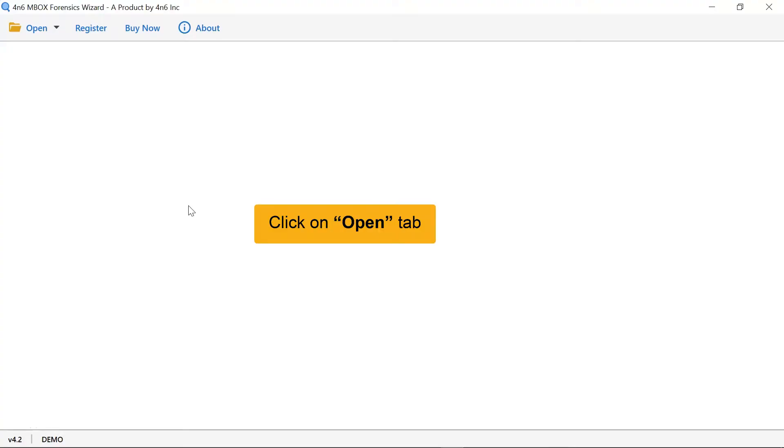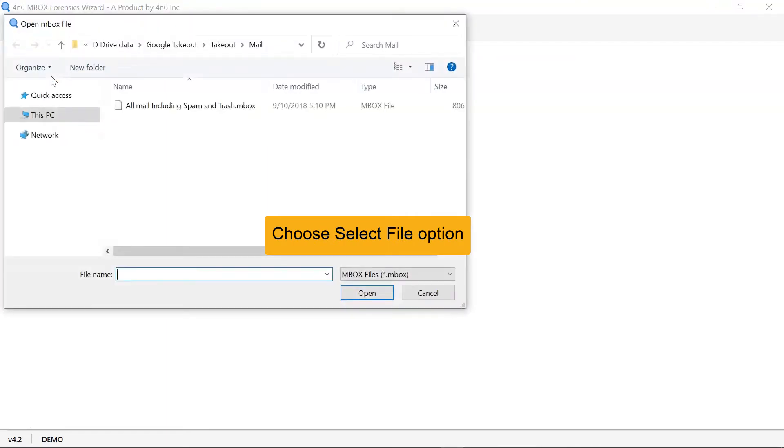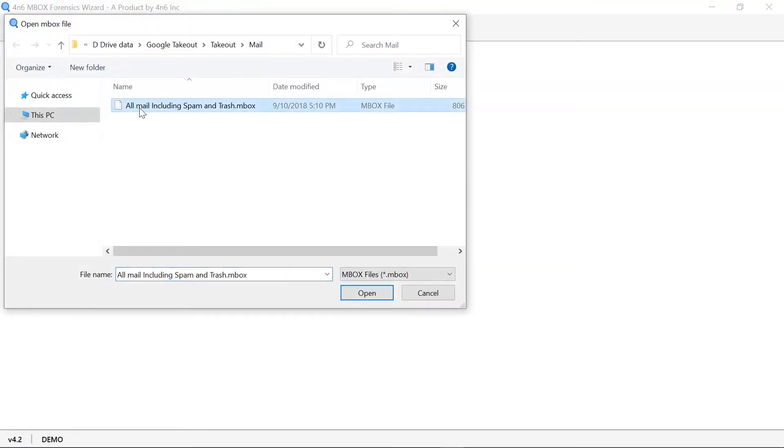Now, go to the Open tab. Select Choose File option to pick Gmail Archive Mbox files and click on Open.